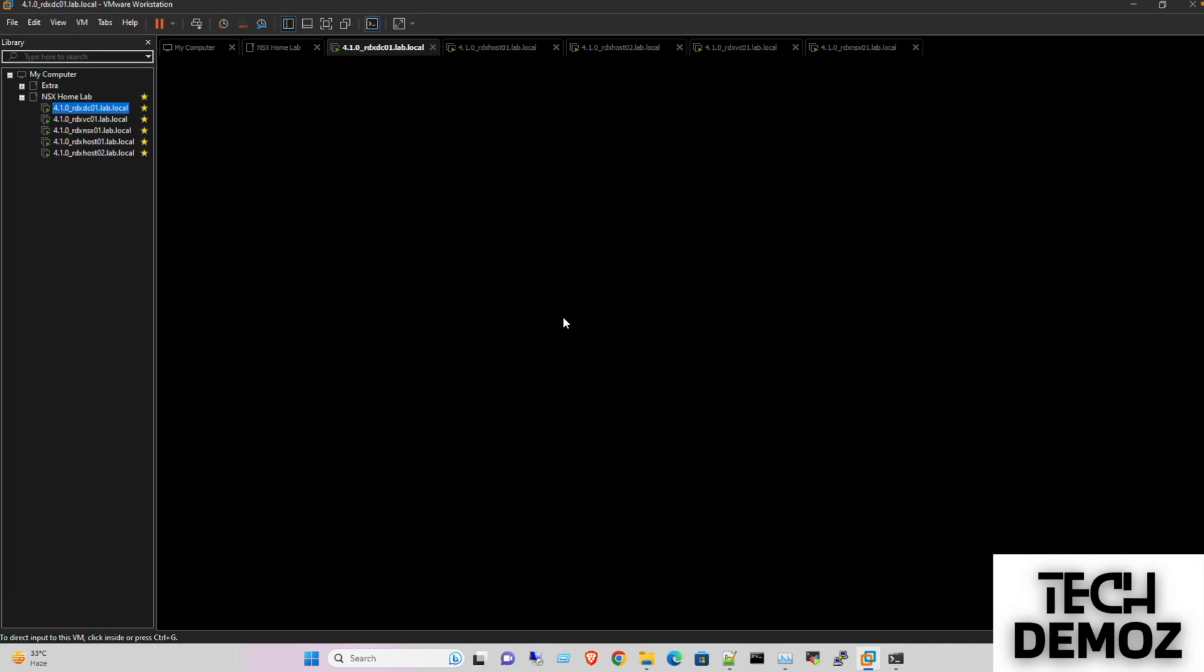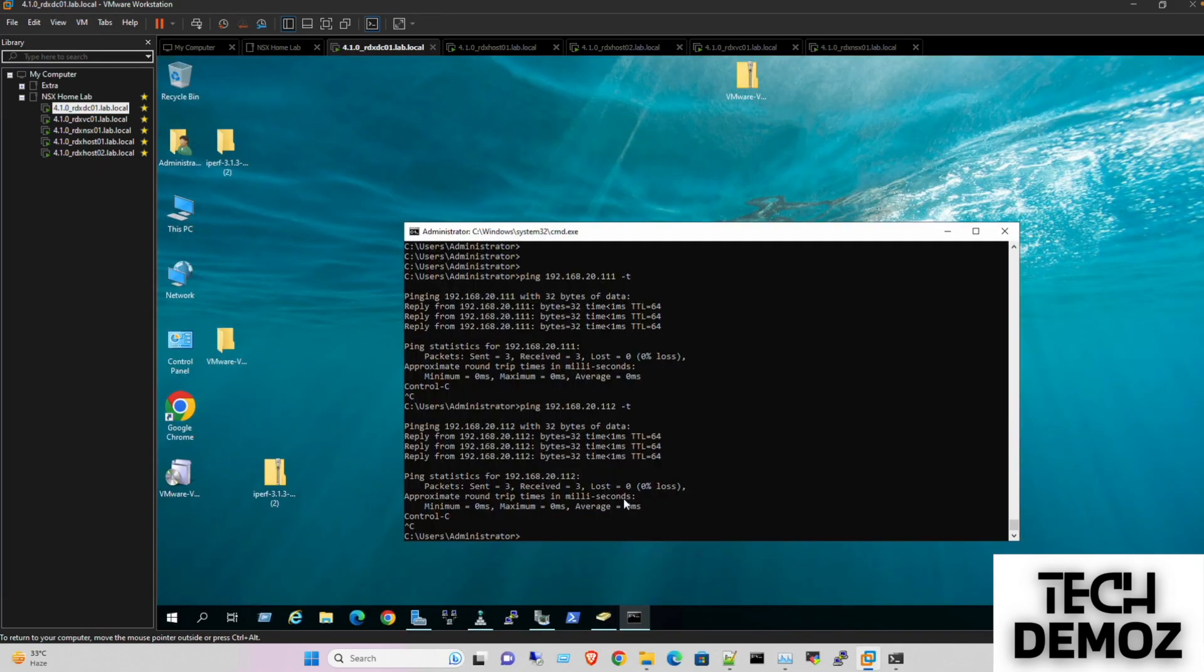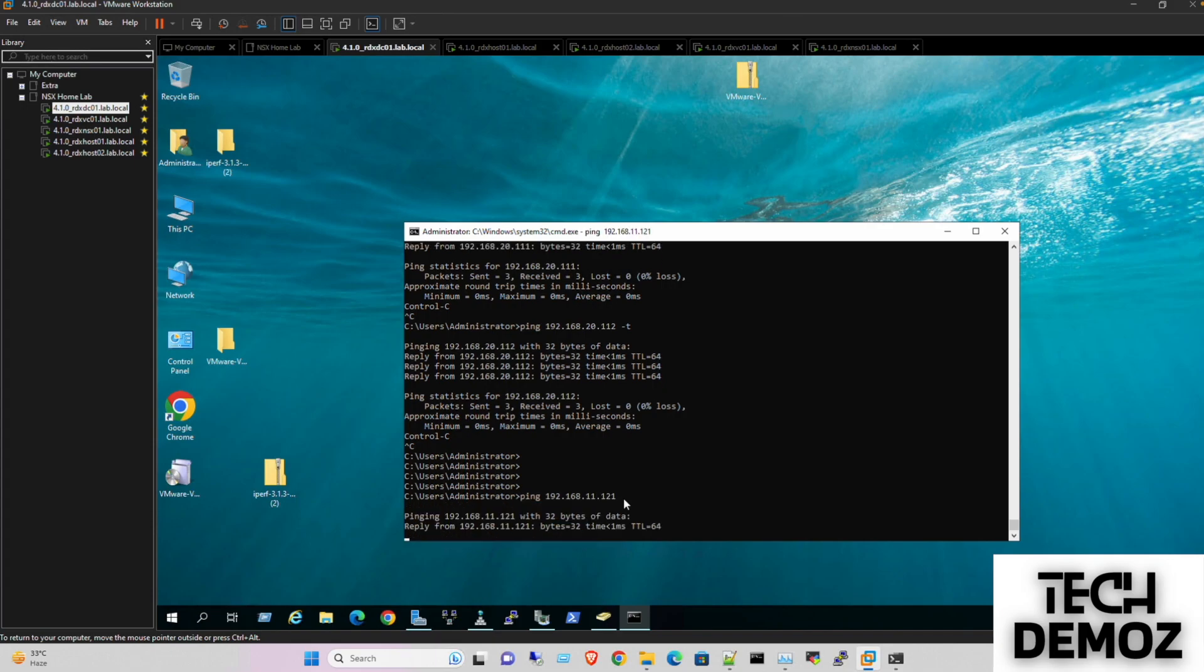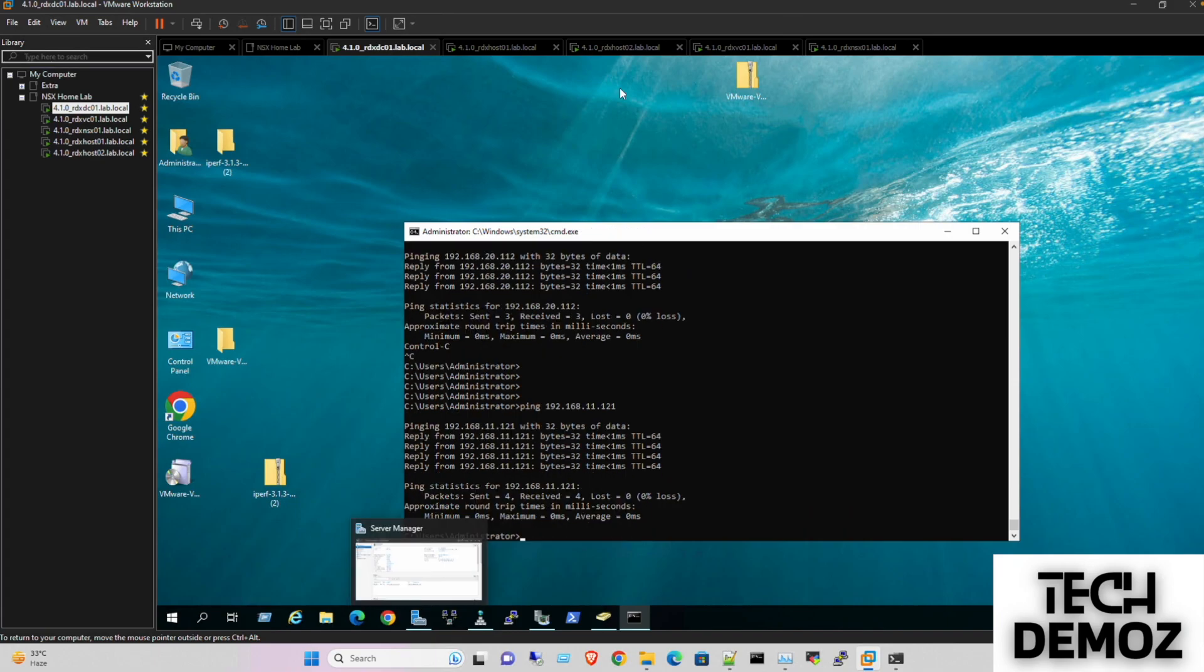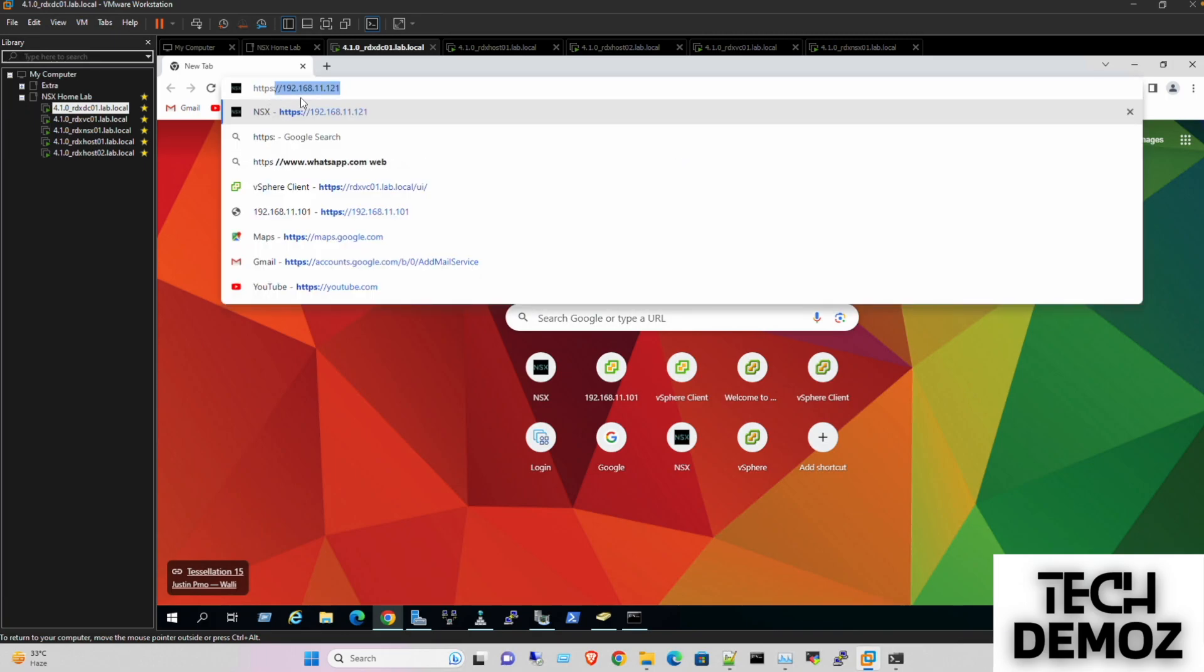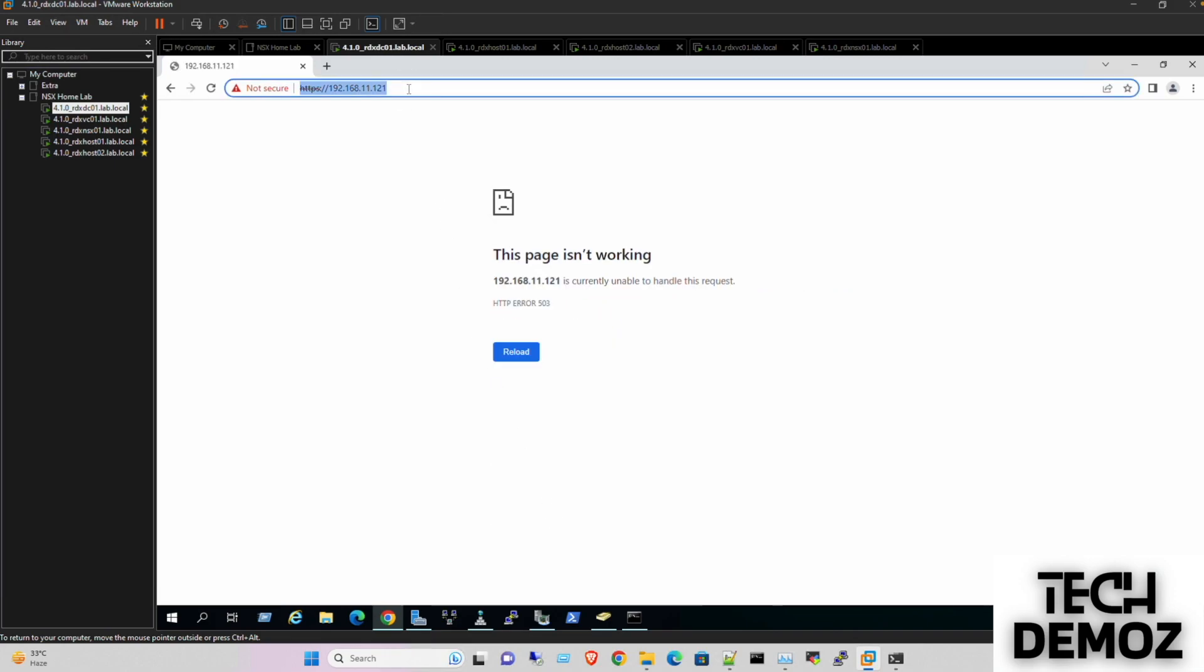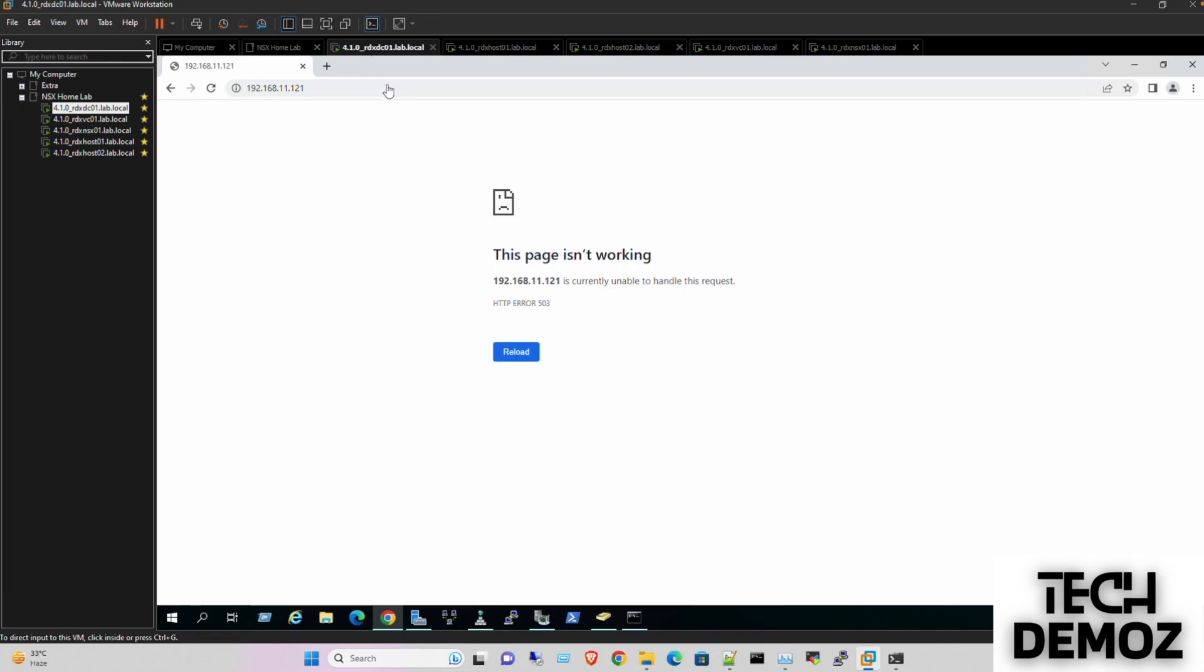I'll initiate a ping to 192.168.11.121. Yeah, it's pinging now. Let me try to access the UI at 121. The UI will take some time, probably another five to ten minutes to get all the services up. I'm pausing the video and will resume once the UI is up.